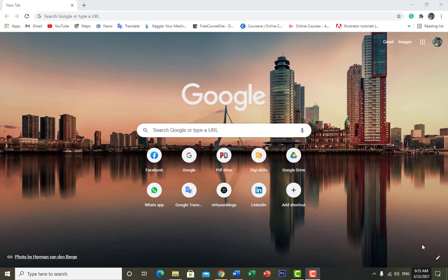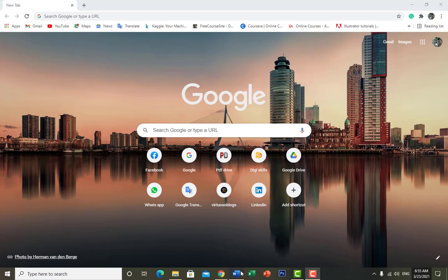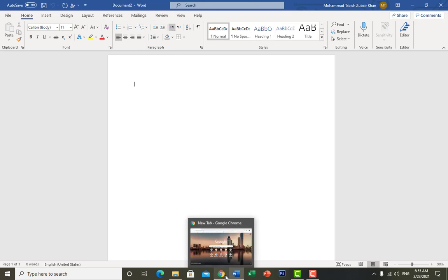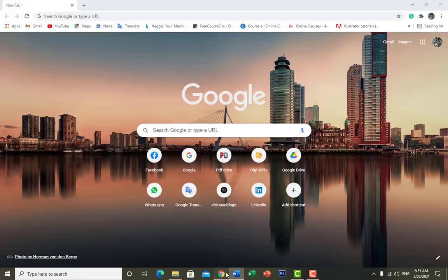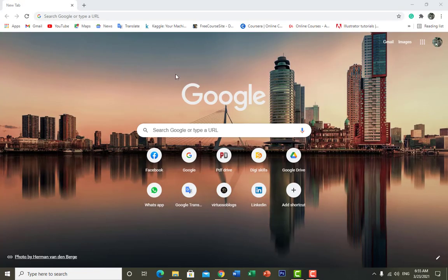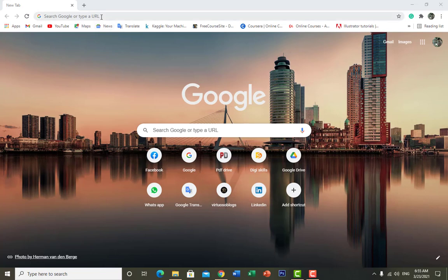Let's see how we can add the Grammarly extension to Microsoft Office. You can see that in my Microsoft Office file, for now there is no Grammarly extension installed. What you have to do first is close your Office file, then go to Google and search.